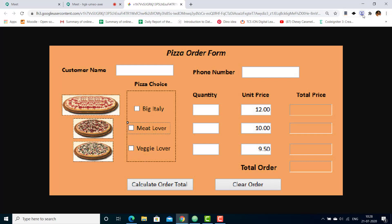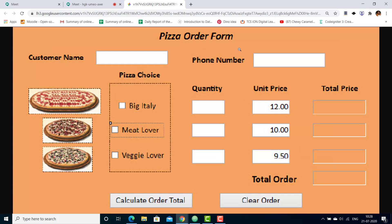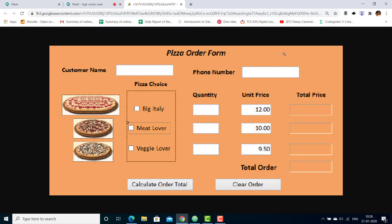Once the extension is added, you can see it in your address bar. When you click on it, you can see whatever extensions have been added to your Chrome. Now I want to identify the color of this form — I'm not able to identify this particular color.